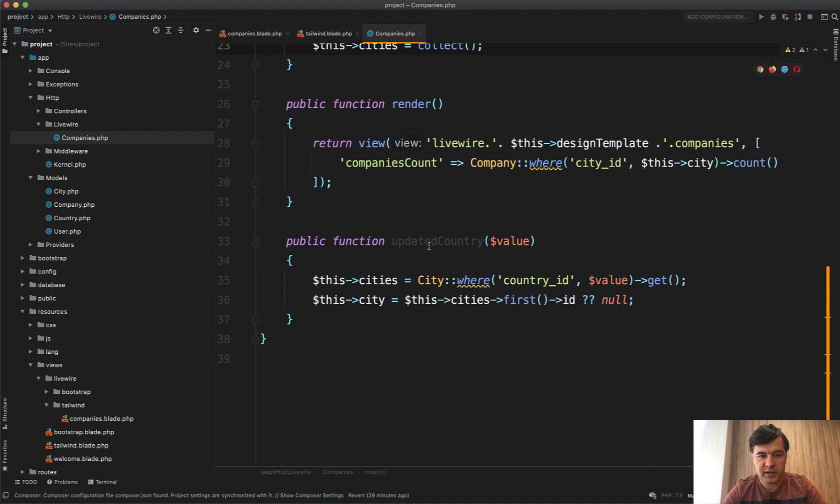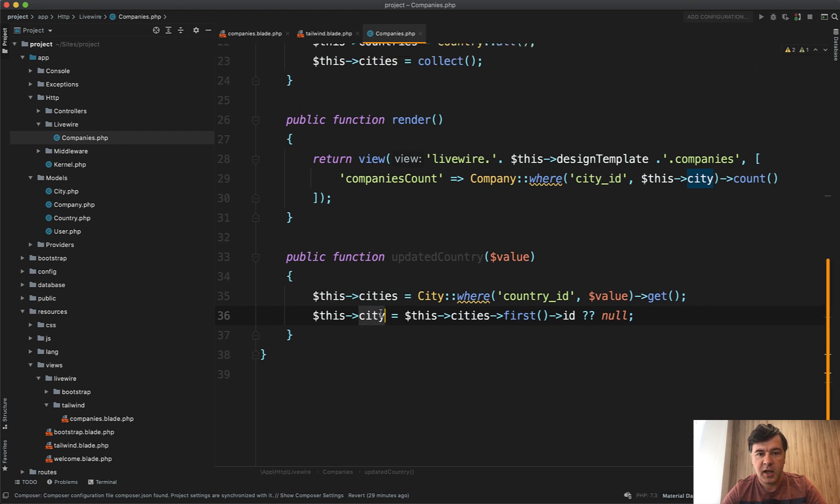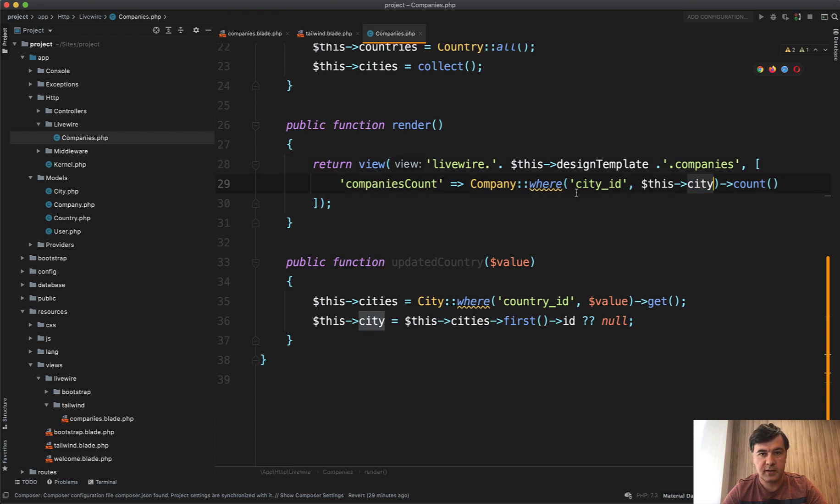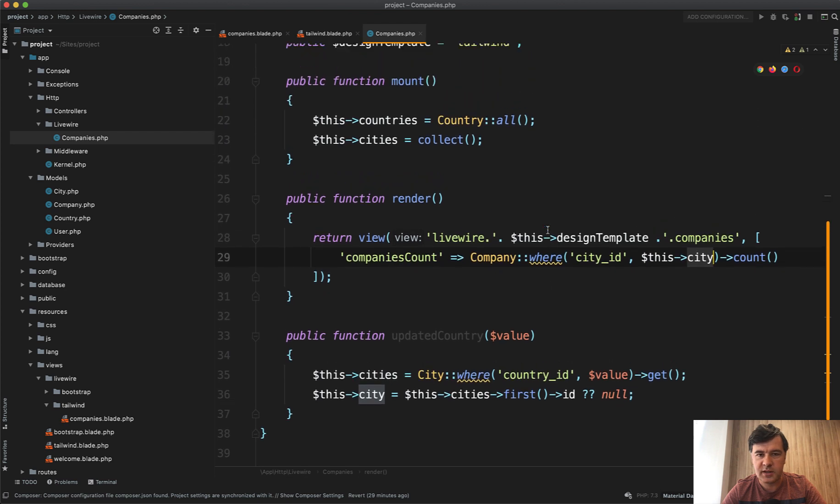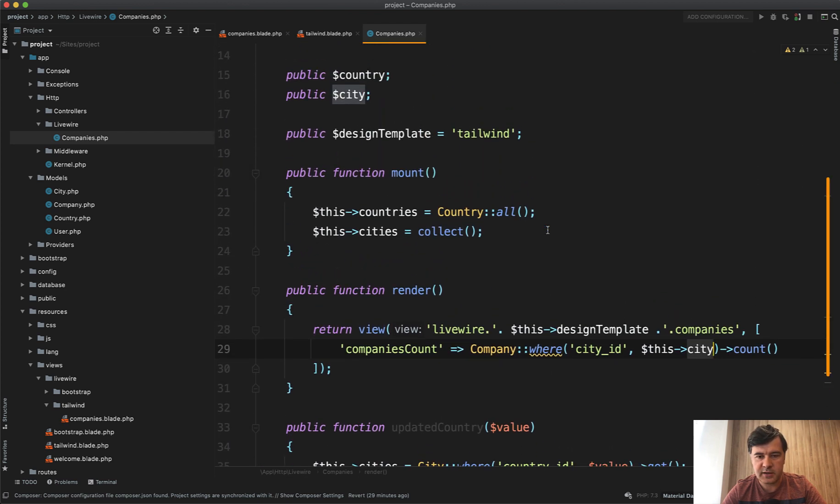So all countries. And then when you change the country, updated country method refreshes the cities and the first city becomes the active one. And then on render, on each render, there is a variable companies count calculated by city. So this is how it works in a simple Livewire component without any fancy stuff.